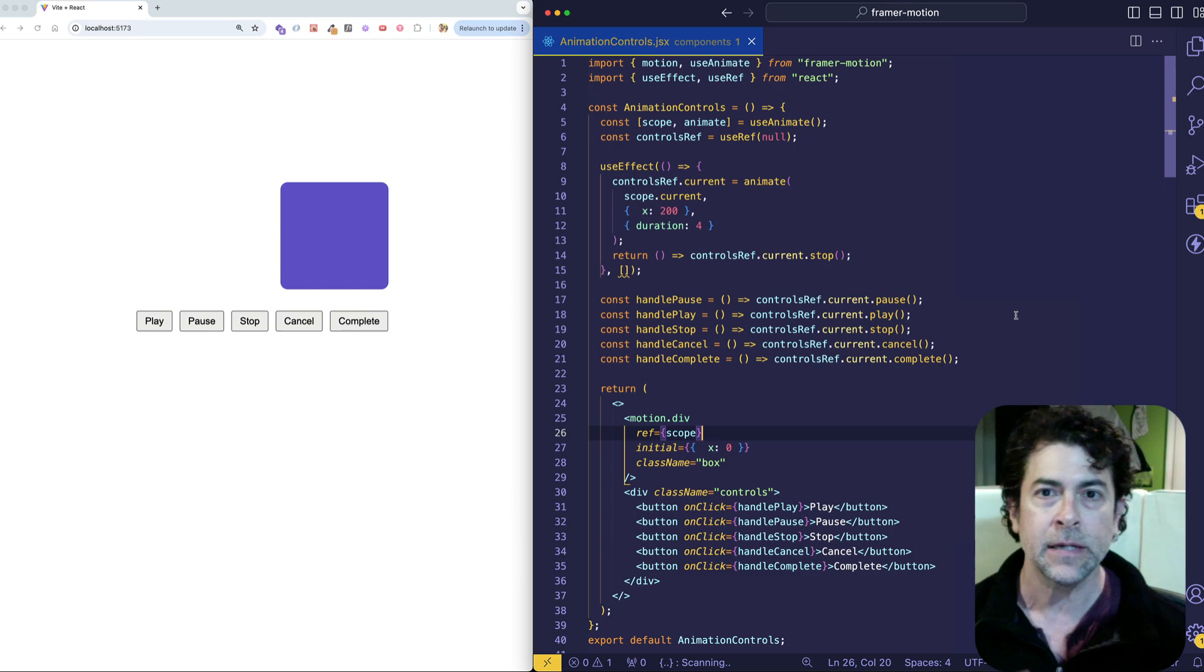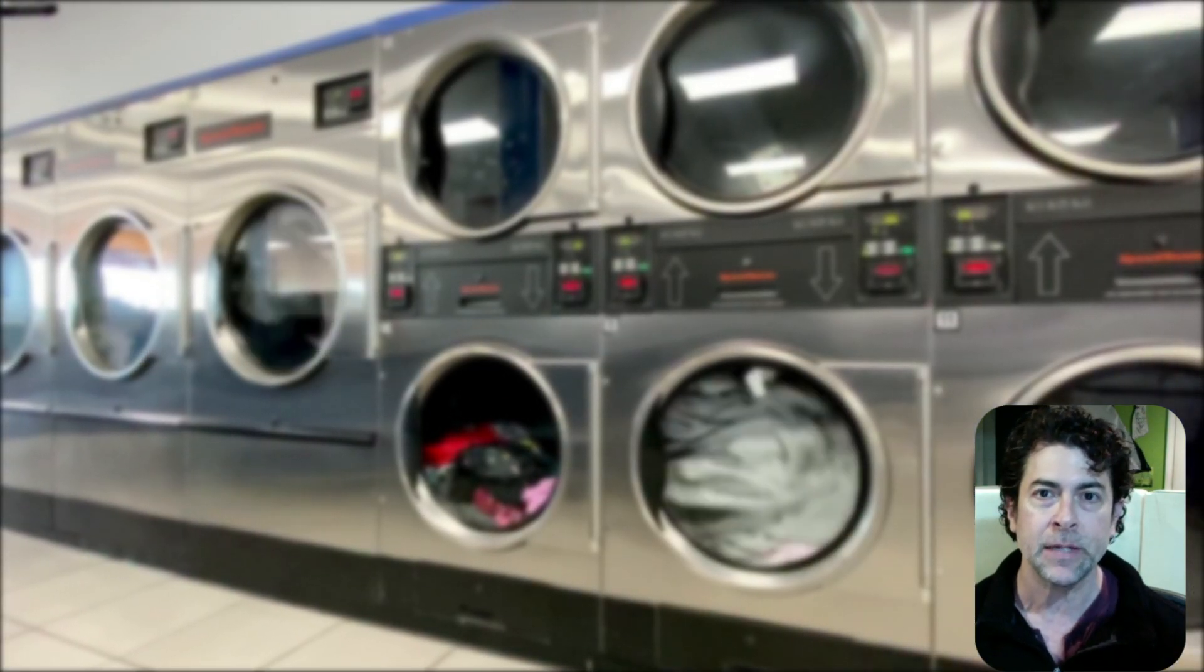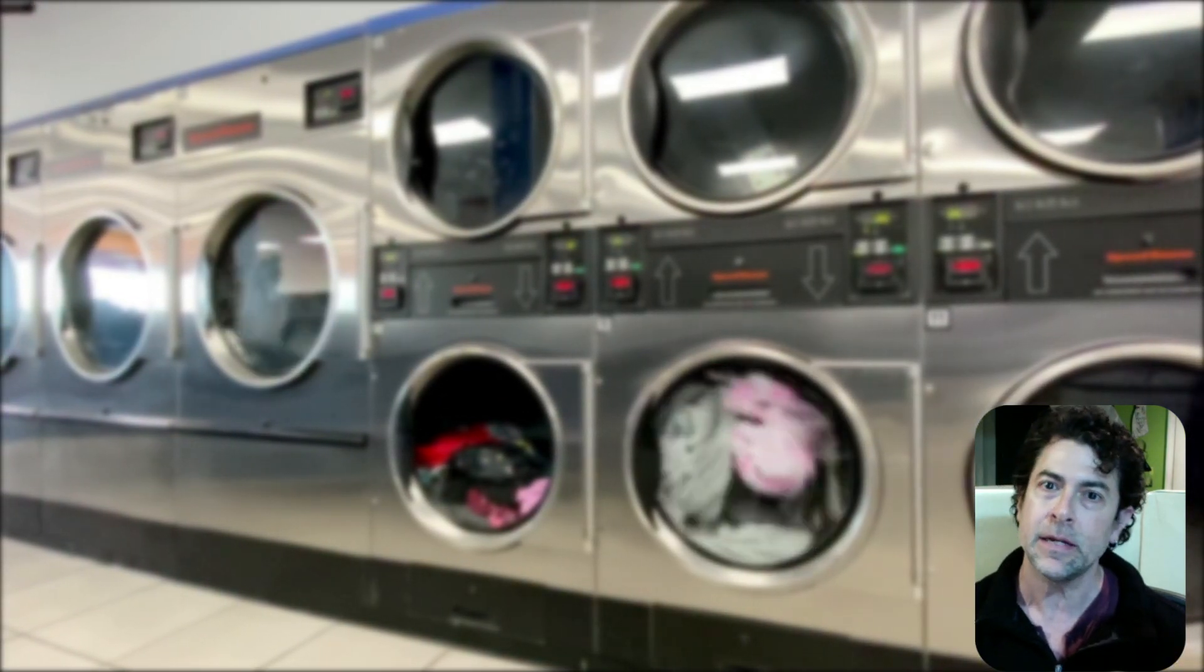So I got to go and change my laundry in about five minutes. So let's get right into the code and I'll see you there.